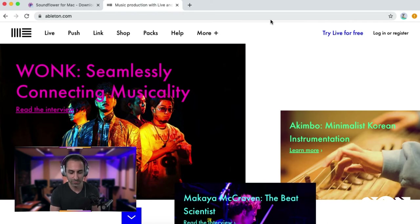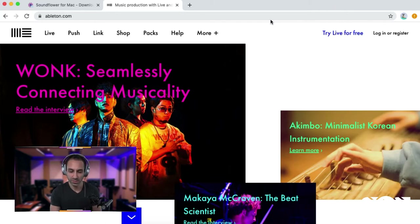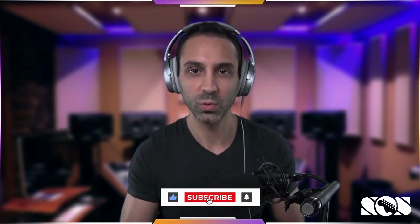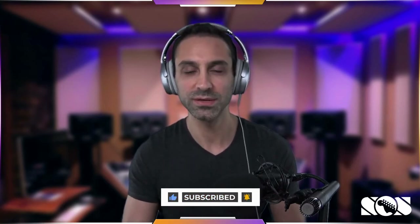Navigate to ableton.com where you can download a live trial of Ableton Live. You can also download Ableton Live Lite, which has pretty much everything you need. The trial lets you try the full version for about three months. A pro tip: if you enjoy it after the trial, instead of paying for the software, you can buy hardware and get Ableton Live Lite for free — there's a list on the Ableton website of compatible hardware.